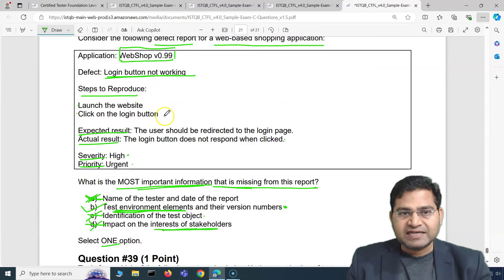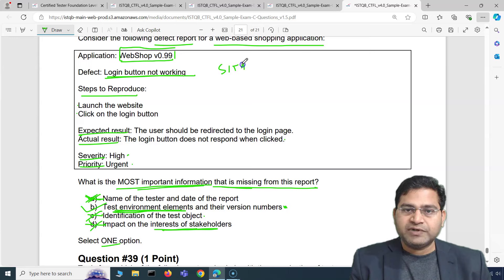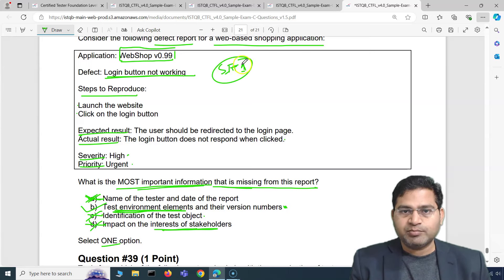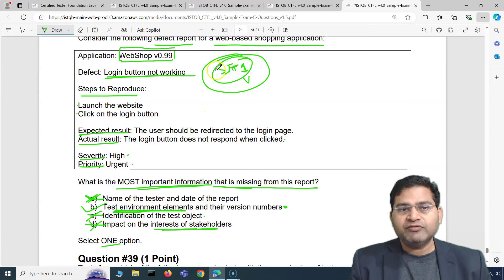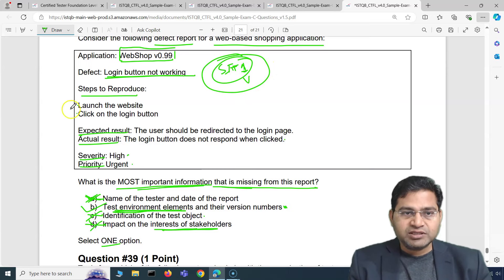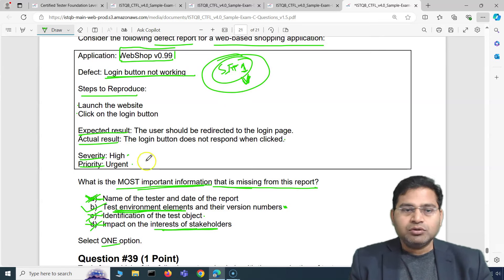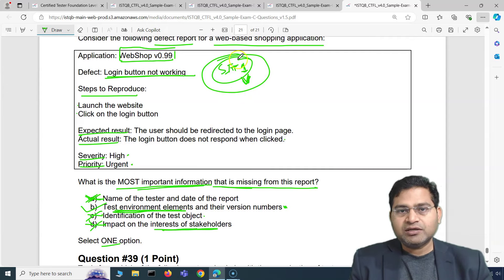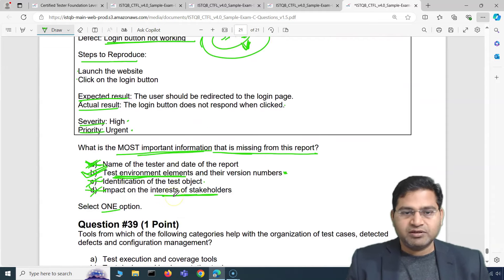No test environment details are mentioned — specifically which server or environment the tester launched the application on. For example, there could be a test environment called SIT 1 where this version is deployed. The deployed version and application version are also missing. This is critical because if there are five different test environments, the issue might not occur on all of them. The developer needs these details to reproduce and fix the defect.